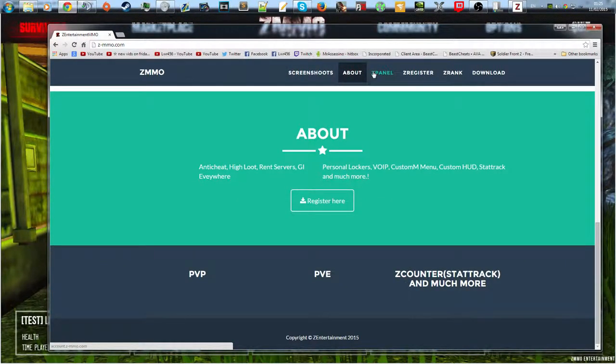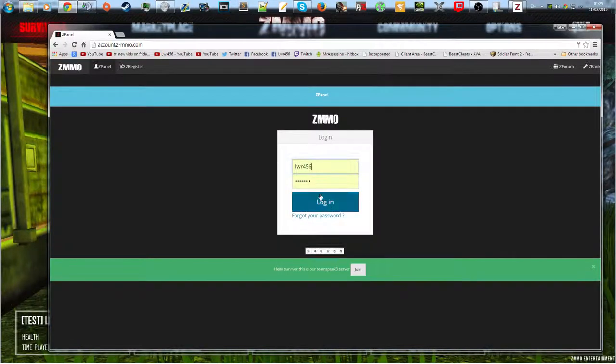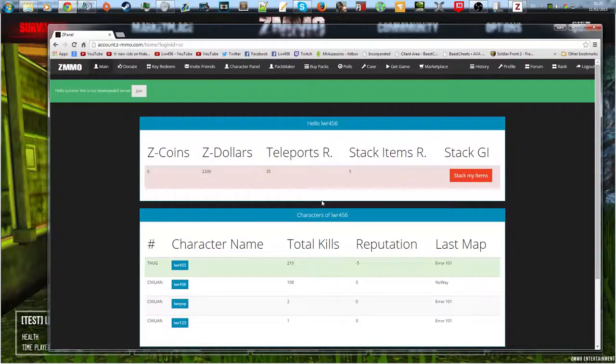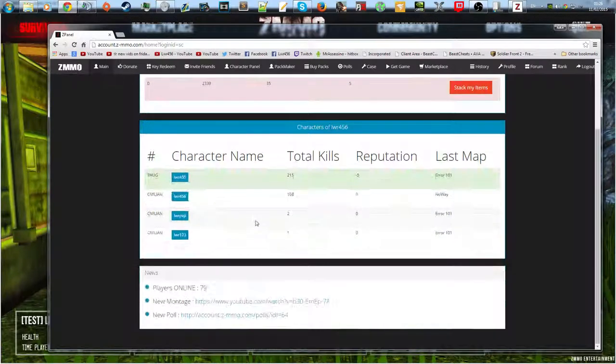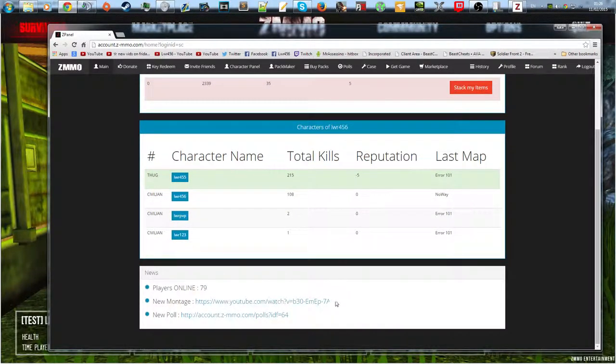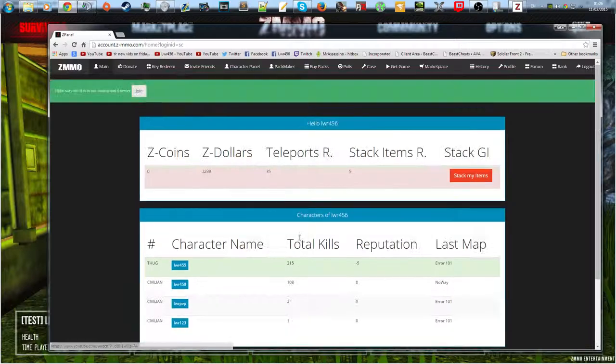You press it and it'll take you down to the screenshot. You can press the about section, it'll take you to the about the Z Panel registration rank. So let's start with the panel. So first of all, you log in. Once you have logged in, you can see your characters, the players online, YouTube montage, the newest montages, new polls.